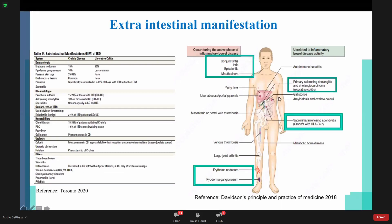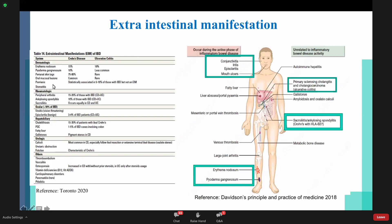Manifestations unrelated to inflammatory bowel disease activity include primary sclerosing cholangitis and cholangiocarcinoma — mainly associated with ulcerative colitis. Sacroiliitis and ankylosing spondylitis are associated with Crohn's disease.